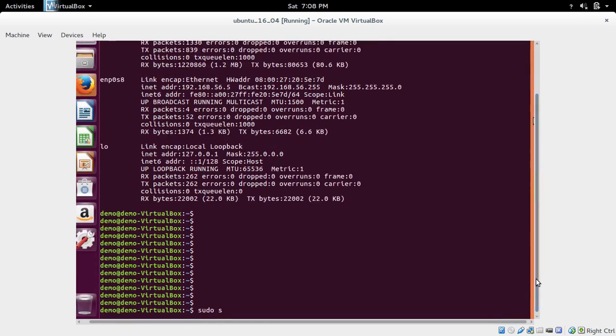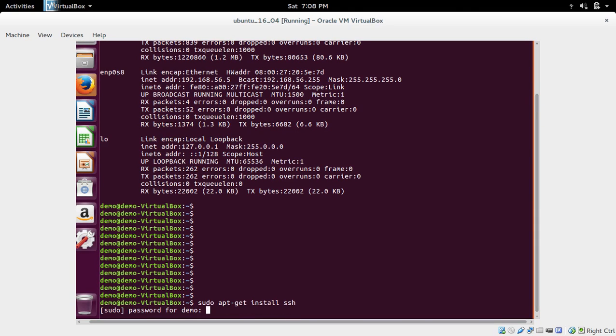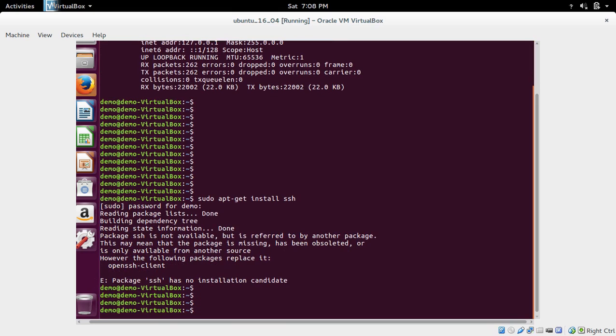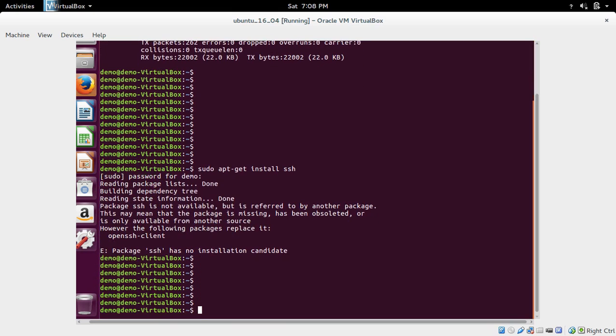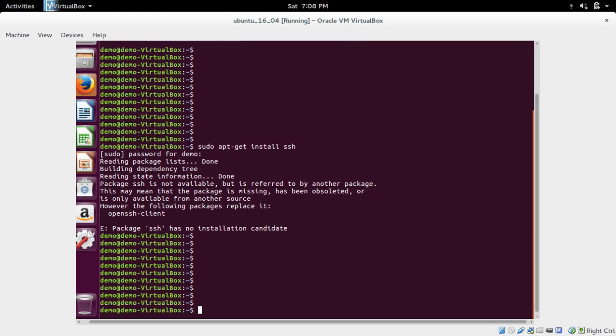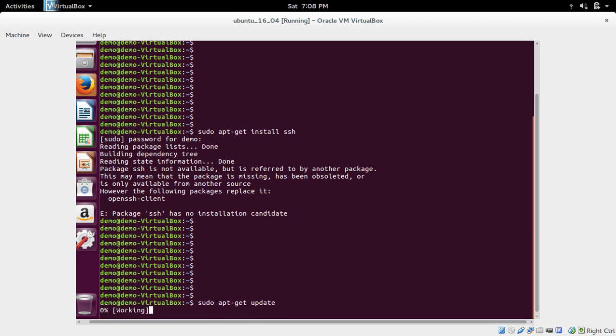We can run this command: sudo apt-get install ssh. This command you have to run in your Ubuntu 16.04 VirtualBox VM. When you run this command you will get an error because this is a fresh VM. So first you have to run sudo apt-get update.